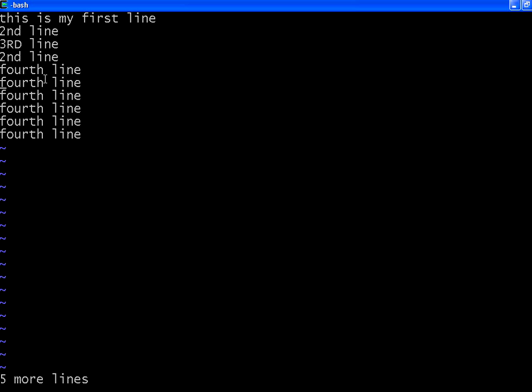Now I want to delete the three lines over here. Then you can say 3DD. So if you prefix it with a number and then give the command, it will delete or paste those many lines.